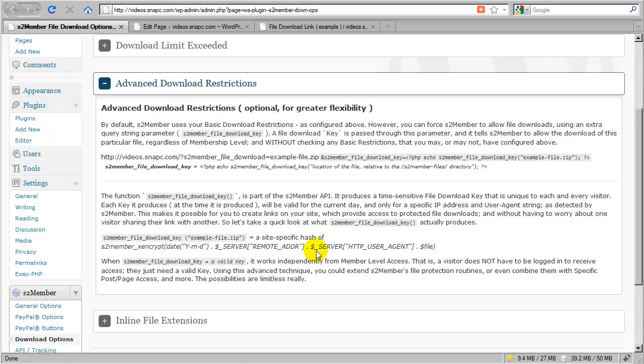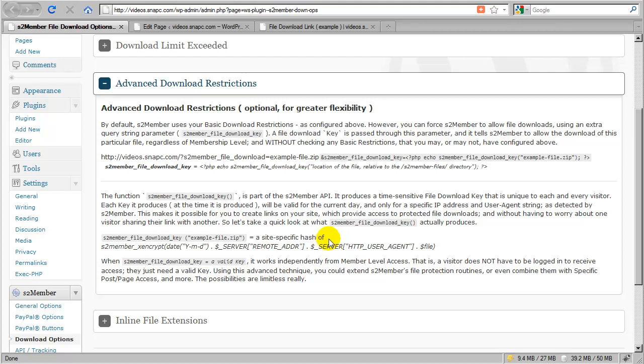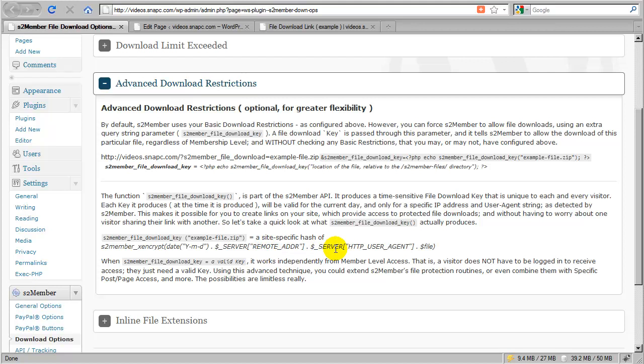It's only valid for that specific browser they were using when they clicked on the link, and only for that specific file. What this means is that link could be spread all over the internet and there would be no risk of it being shared where everyone would gain access to the file, because that link is only valid on one particular computer in the world, on one particular browser on that computer, and it's only valid on that particular computer for one day.